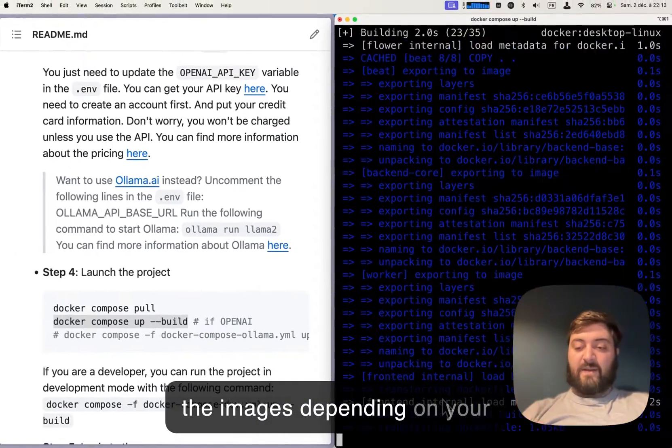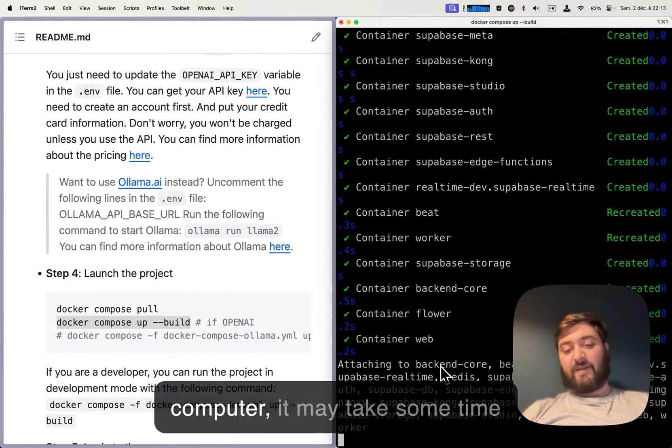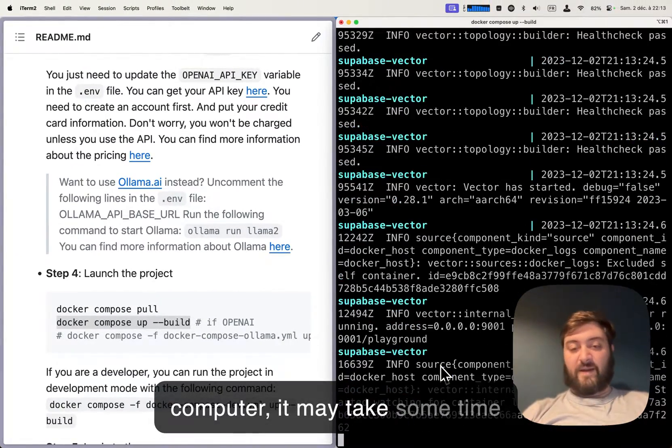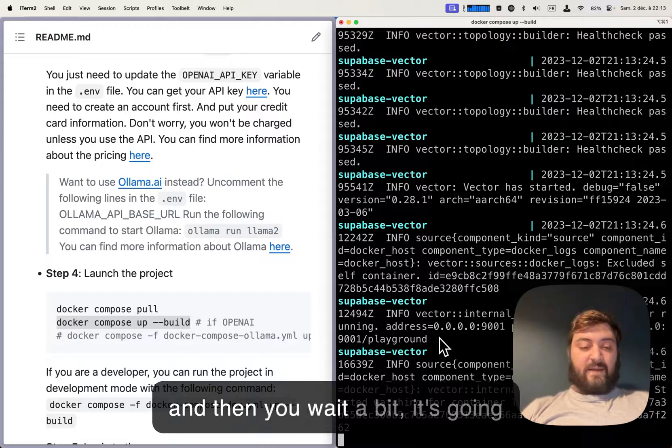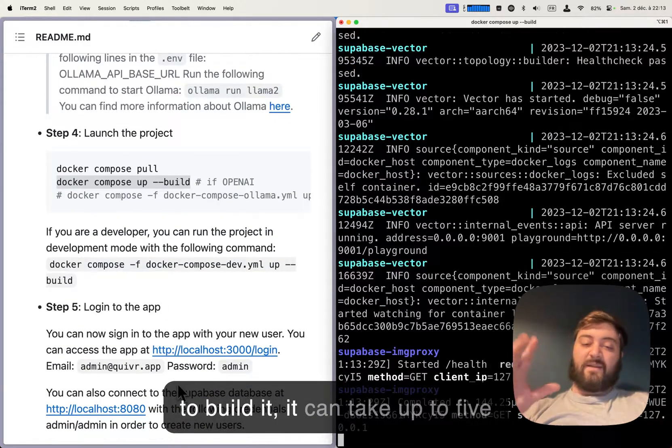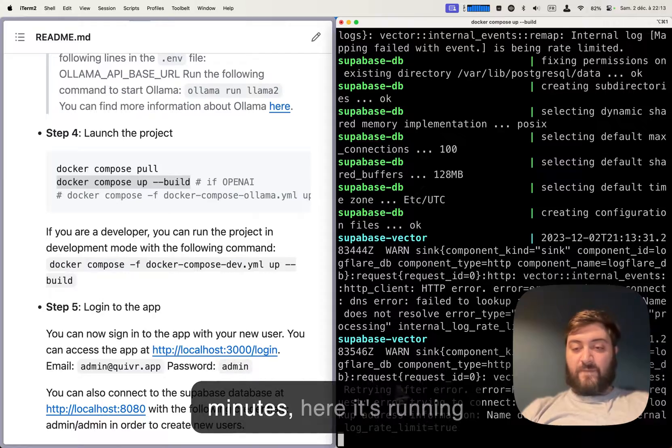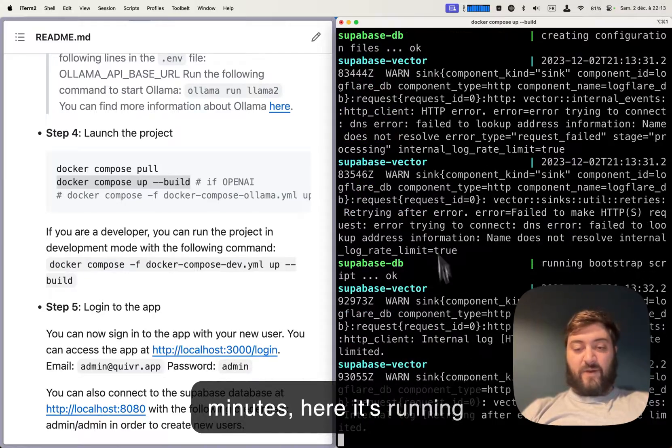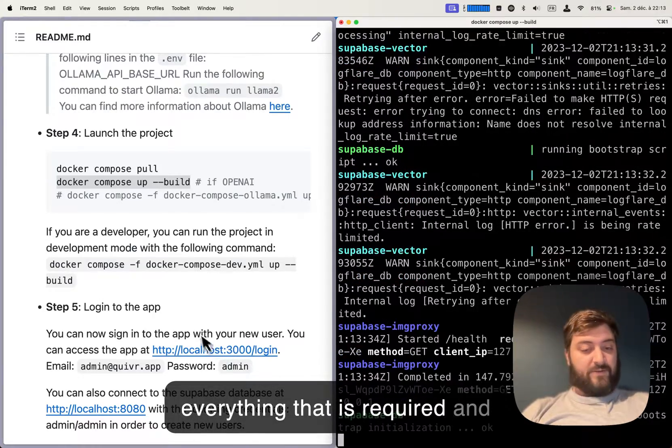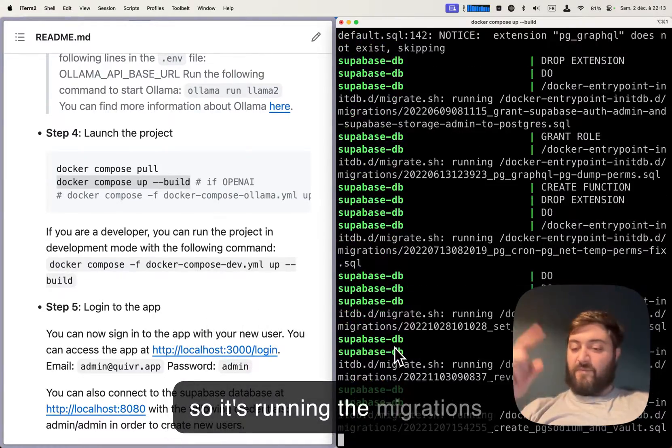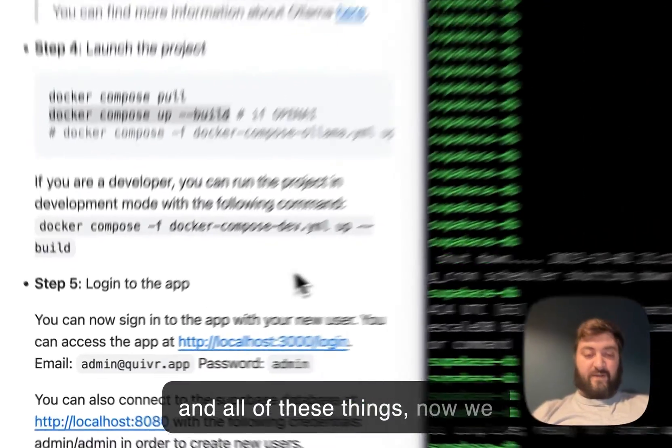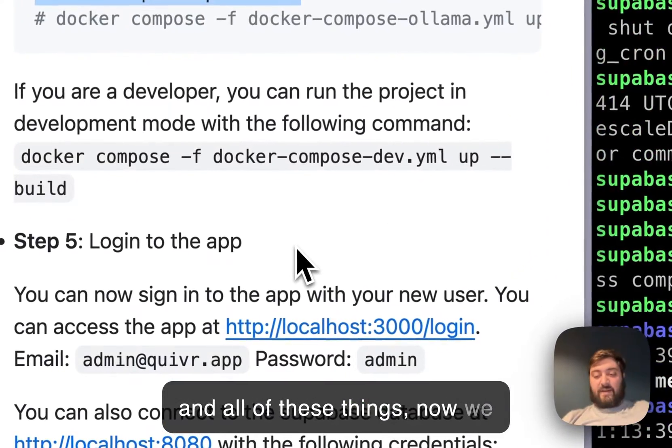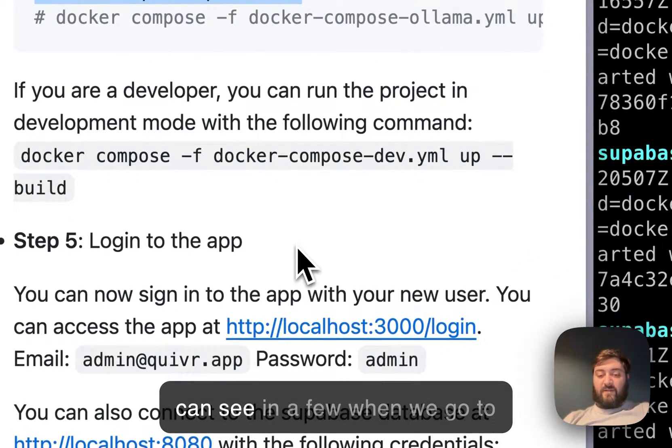So it's going to build the images. Depending on your computer, it may take some time. It can take up to five minutes. Here it's running everything that is required - it's running the migrations and all of these things.